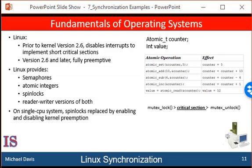On symmetric multiprocessing machines, the fundamental locking mechanism is a spin lock, and the kernel is designed so that the spin lock is only held for short durations. On single processor machines, such as embedded systems with only a single processing core, spin locks are inappropriate for use and are replaced by enabling and disabling kernel preemption. That is, on systems with a single processing core, rather than holding a spin lock, the kernel disables kernel preemption, and rather than releasing the spin lock, it enables kernel preemption.